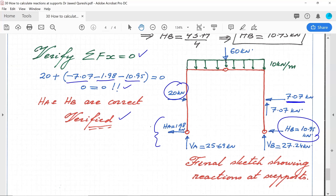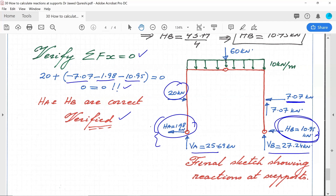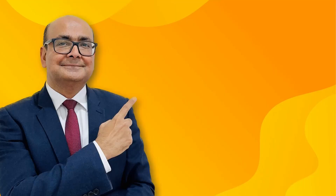The final sketch shows: HA = 1.98 kN leftward, HB = 10.95 kN leftward, VA = 25.69 kN upward, and VB = 27.24 kN upward. Finding reactions is absolutely critical — they tell us how much load is transferred to the ground, and in beams they allow reactions from one beam to be applied as point loads on another. Thanks for watching; don't forget to subscribe for more practical insights into structural engineering and beyond. Until next time, stay curious.